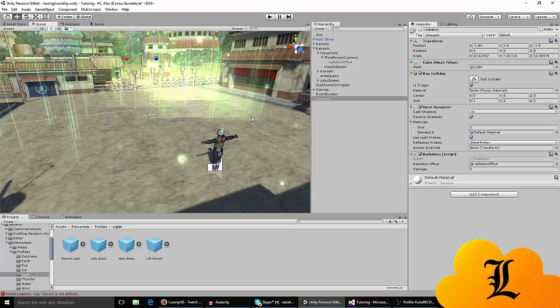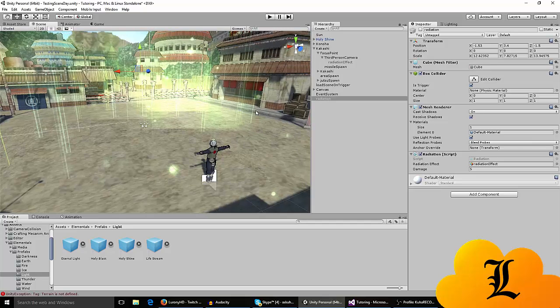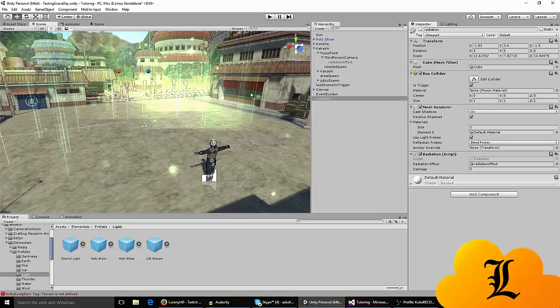So today we're gonna work on that zone or effect on that script and I'm gonna link the - if you haven't watched the radiation zone video I highly suggest you watch it first because this is a continuation of that one.